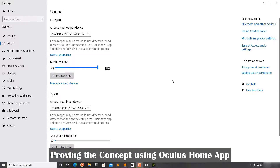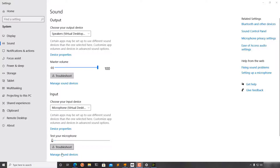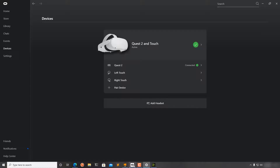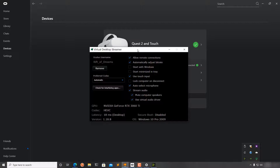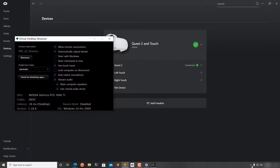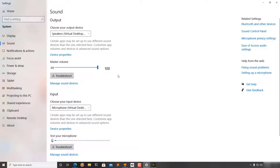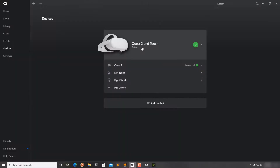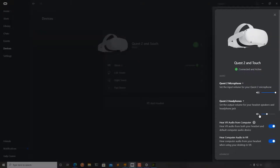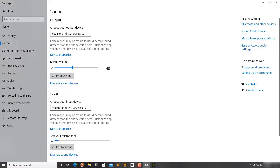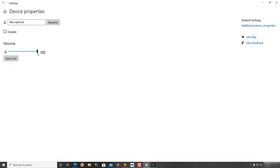To confirm the concept, we connected our Oculus Quest with a PC that has Oculus Home installed, via Oculus Link cable, while Virtual Desktop is also connected as shown by the green icons. Changing the Virtual Desktop master volume to 40 and then checking Oculus Home shows the Quest 2 headphone volume is now also at 40.